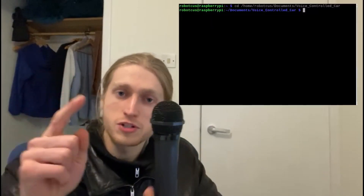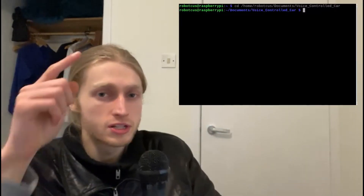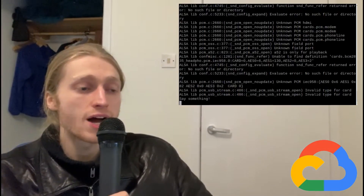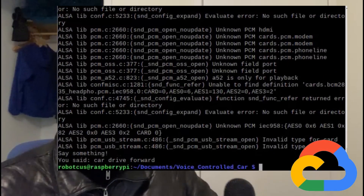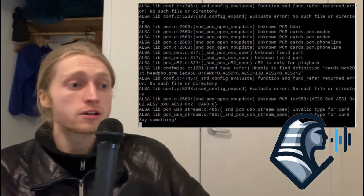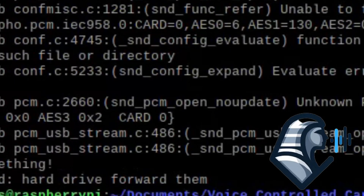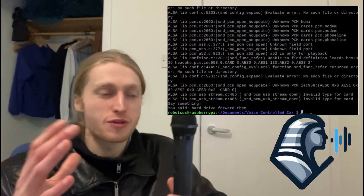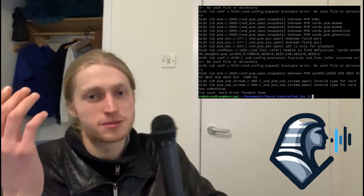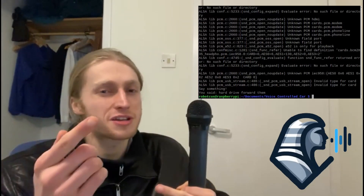To reduce that computational load, the first thing I'm going to try is switching the speech recognition software to a lighter model. This here is Google — the one we've been using. Car, drive, forward. Success! It works pretty damn well. And this here is the lighter version. Car, drive, forward. What is that? It takes forever. It's pulling from an actual library on top of the Raspberry Pi as opposed to online, so I think that's the reason for the discrepancy. So we're going to stick to the Google one.